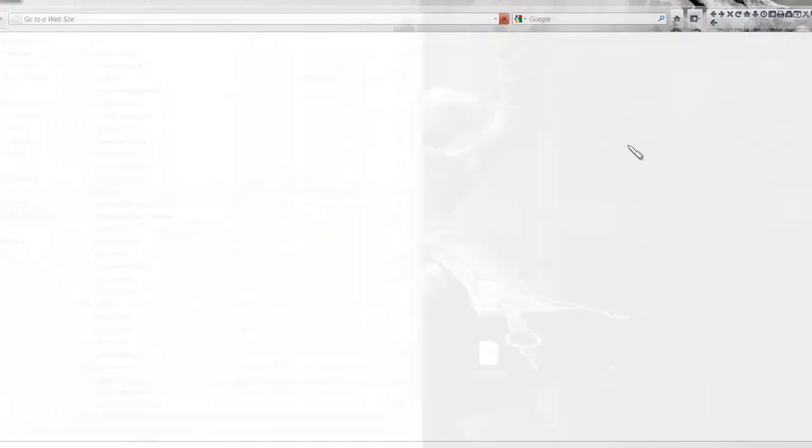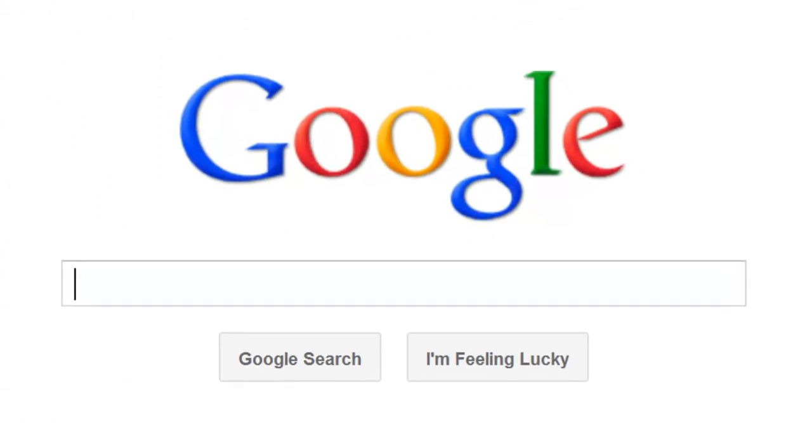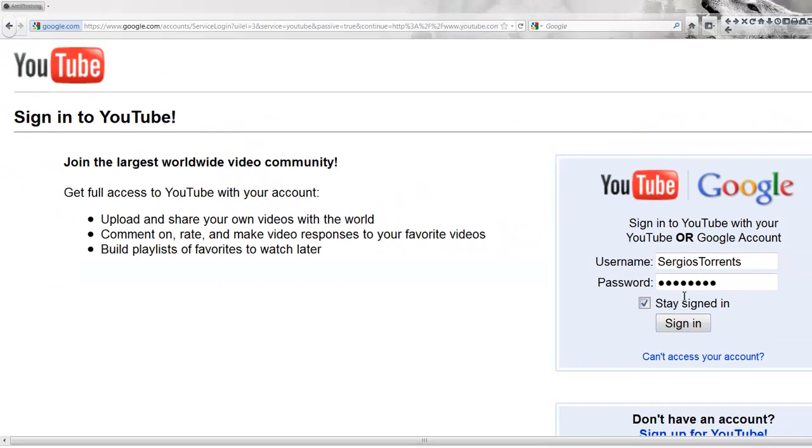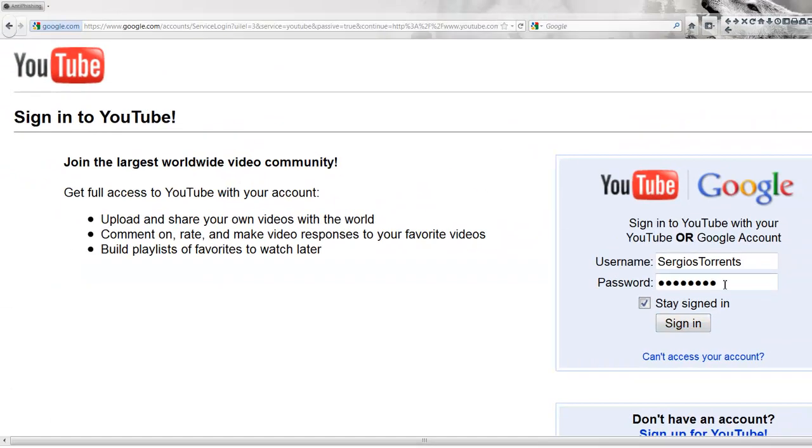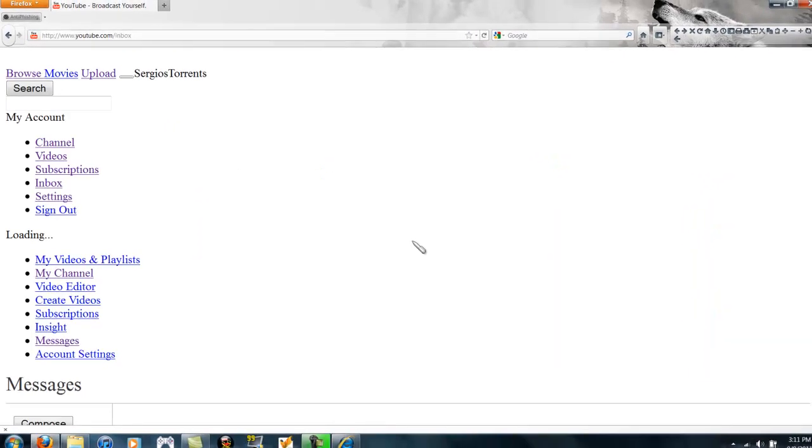Yeah, yeah. You go back to YouTube, and now when you click, it logs you back in. There you go.